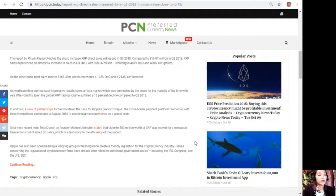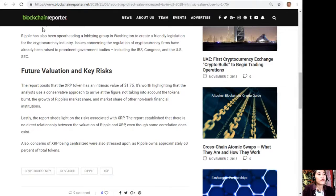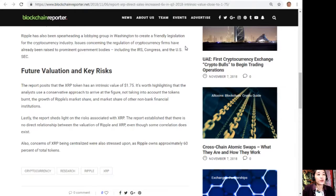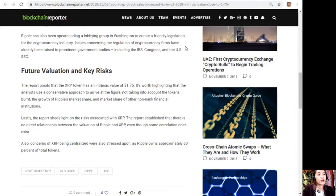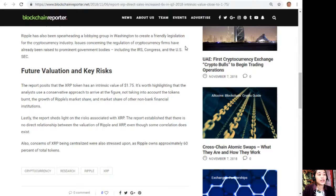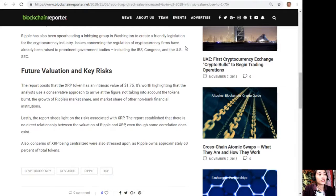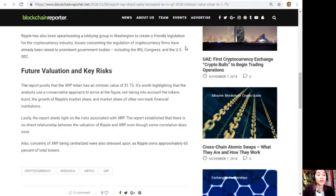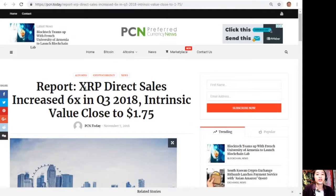The report posits that XRP token has an intrinsic value of $1.75. It's worth highlighting that the analysts used a conservative approach to arrive at the figure, not taking into account the tokens burnt, the growth of Ripple's market share, and market share of other non-bank financial institutions. Lastly, the report sheds light on the risks associated with XRP. The report established that there is no direct relationship between the value of Ripple and XRP, even though some correlation does exist. Also, concerns of XRP being centralized were stressed upon, as Ripple owns approximately 60% of total tokens.